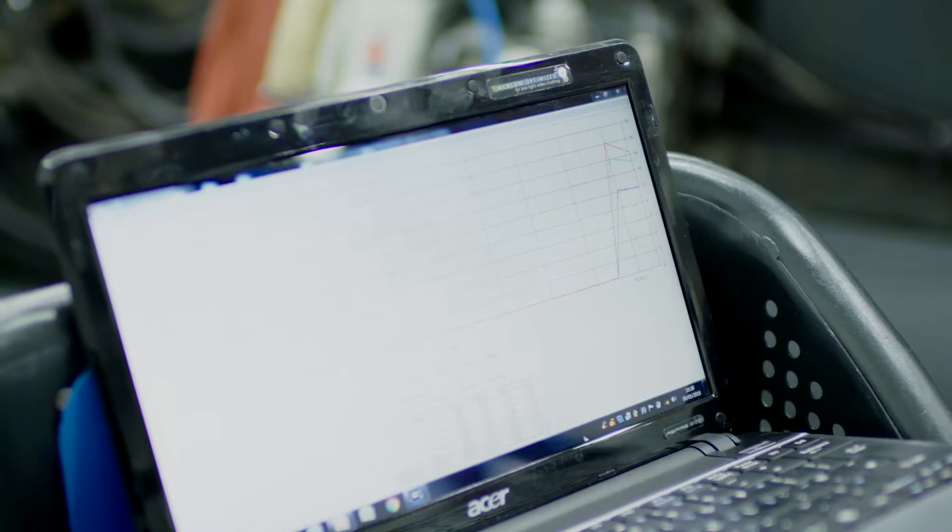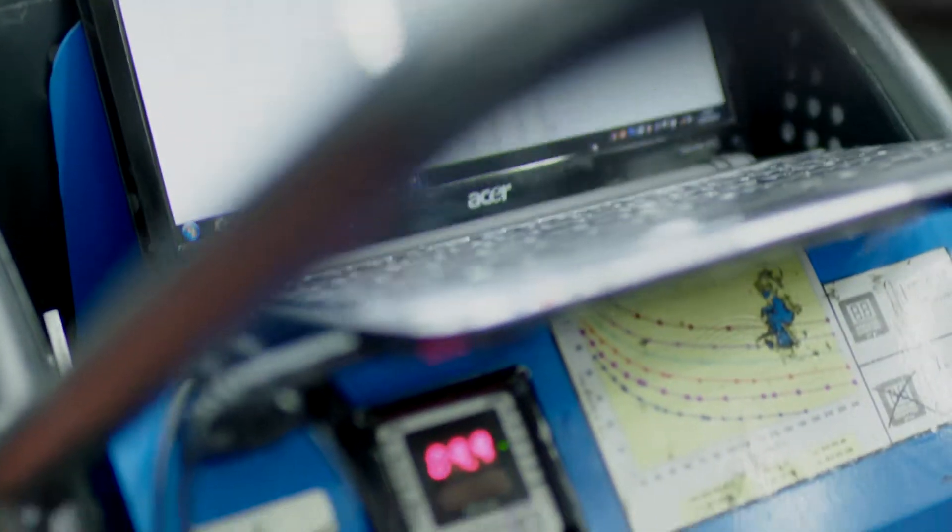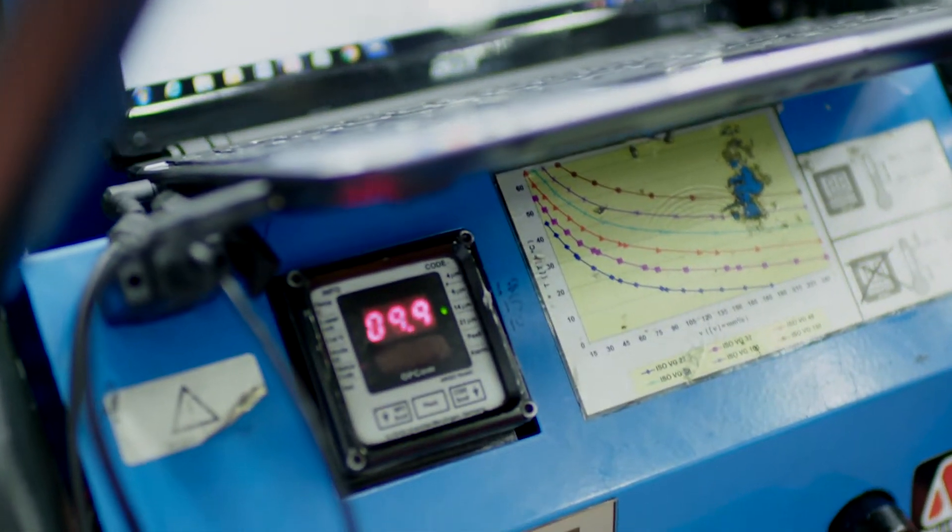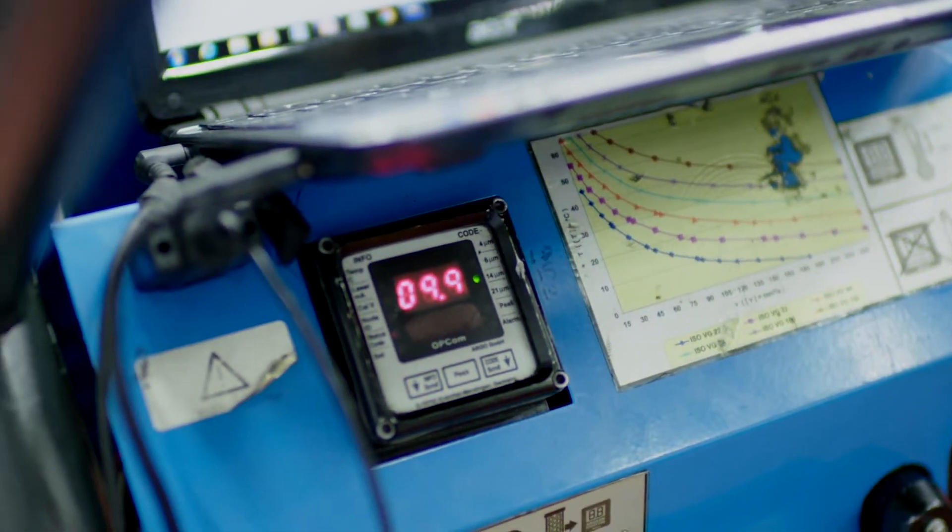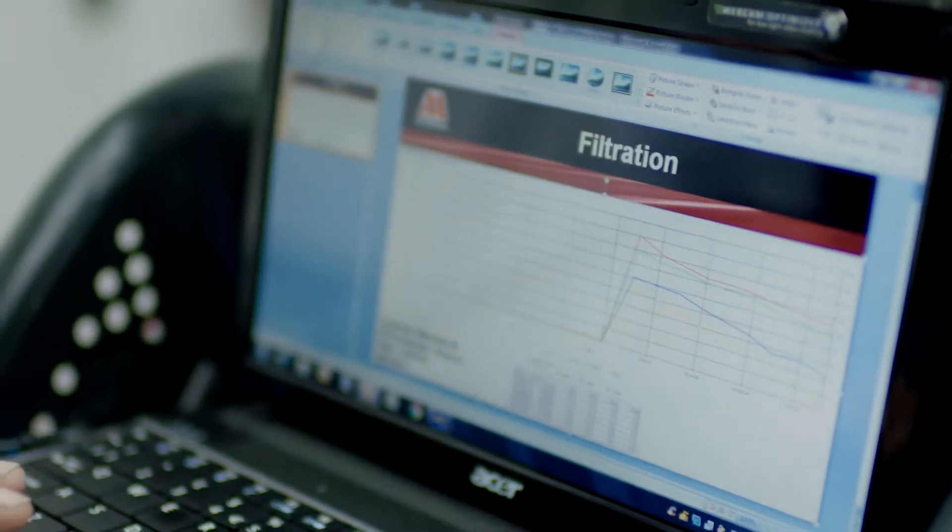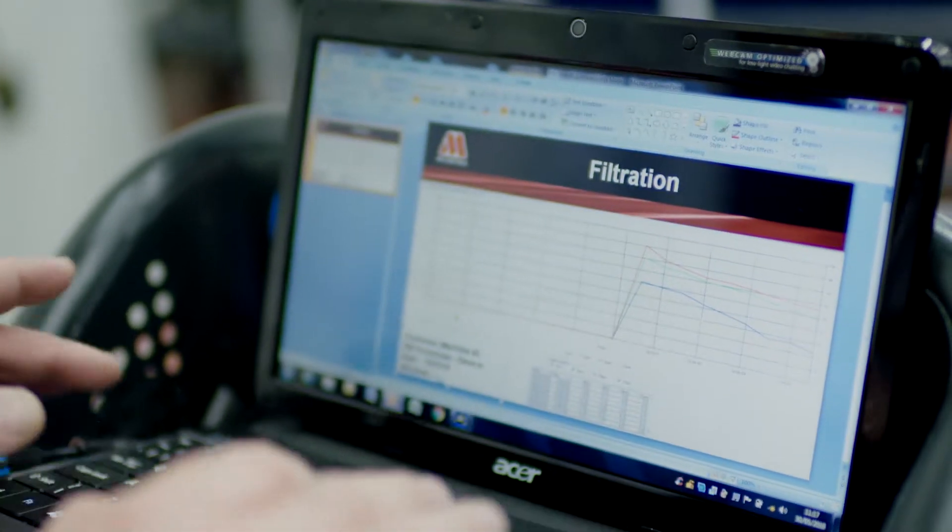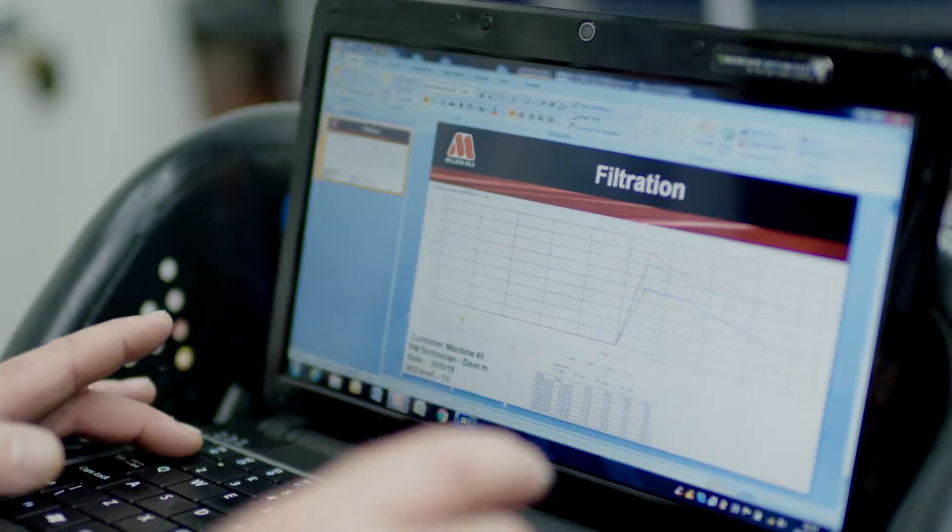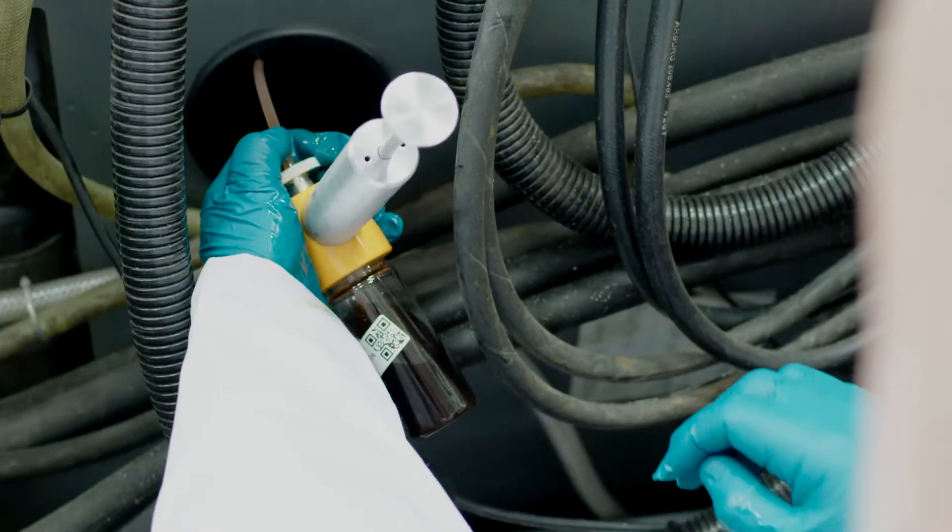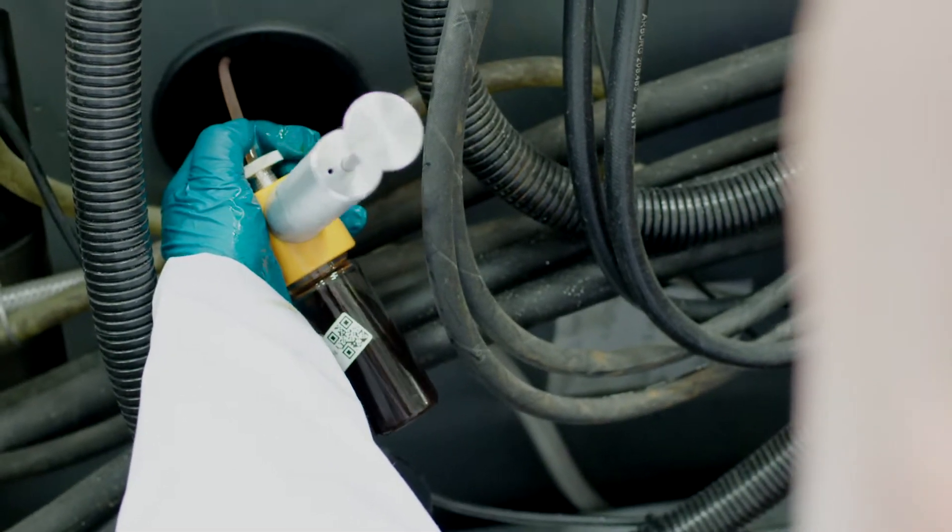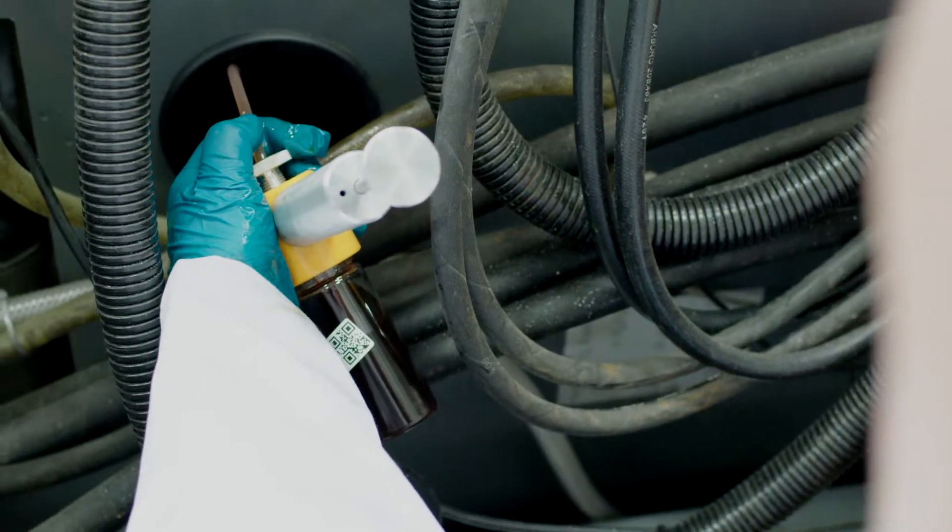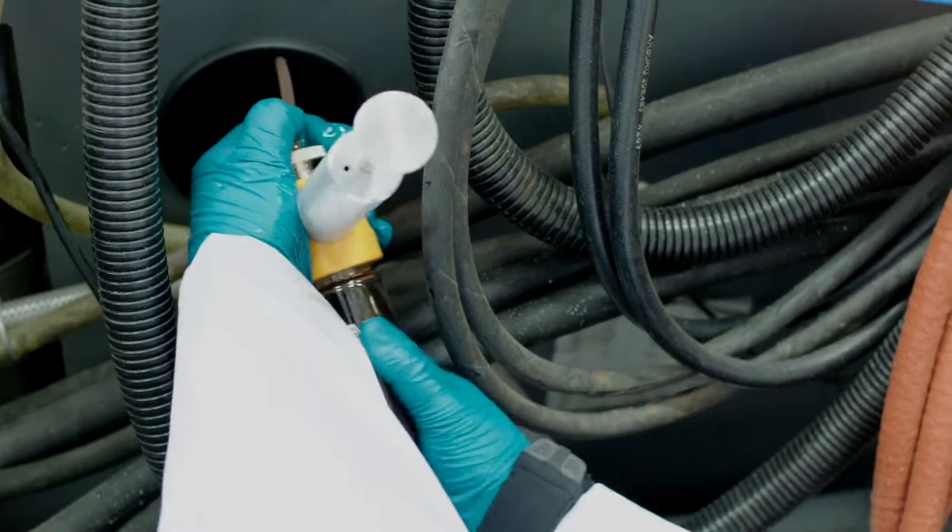The oil is filtered for as long as required until the recommended OEM ISO code or better is achieved. On completion, the ISO code is recorded and emailed to you, and a sample of the oil is sent back to the Miller's Oils Lab for additional testing to confirm cleanliness.